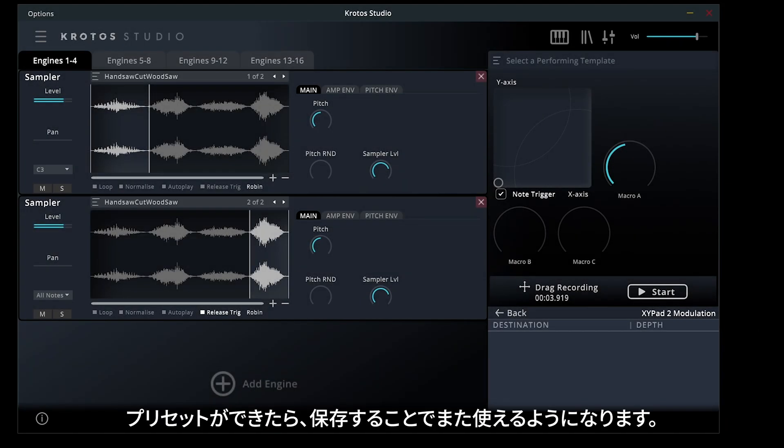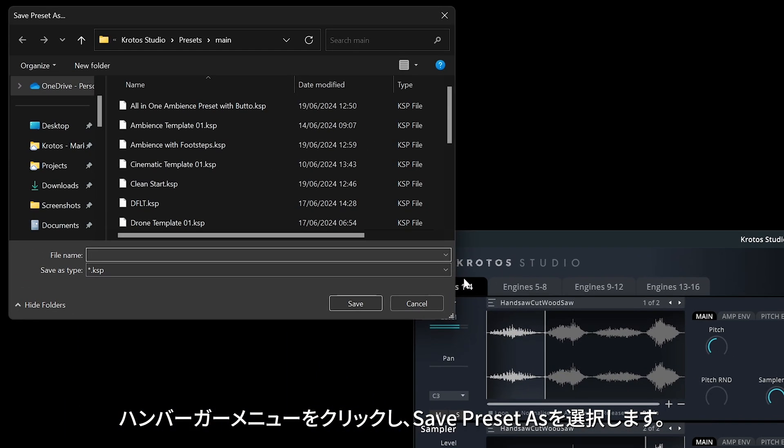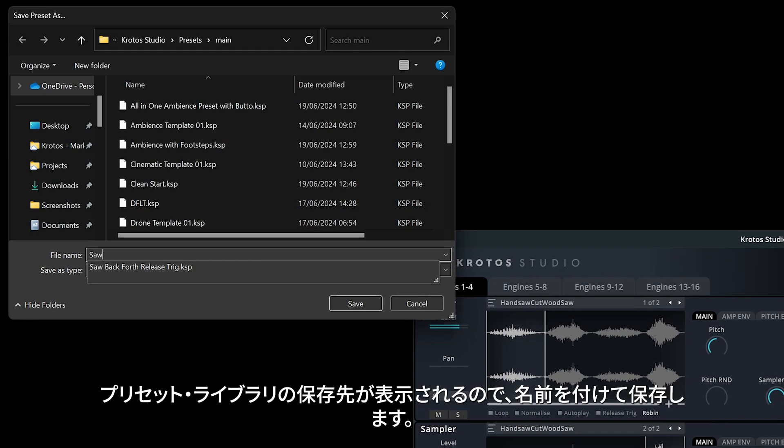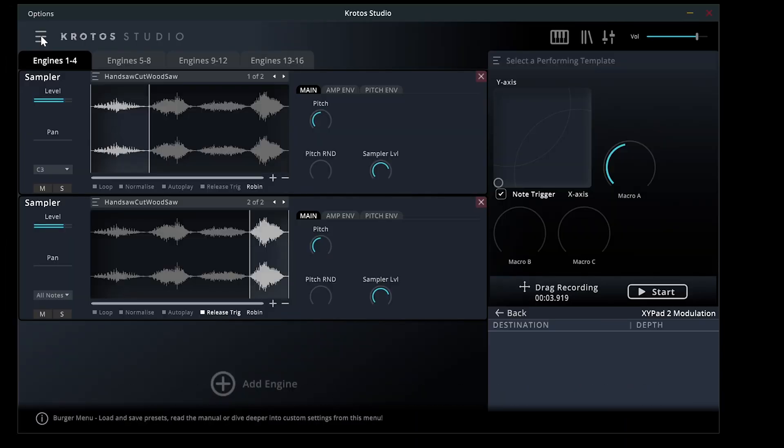Once you're happy with your preset, you can save it to reuse. Click the Burger menu and select Save Preset As. This will open your own preset library destination, where you can name and store the preset.